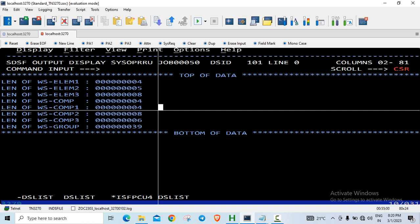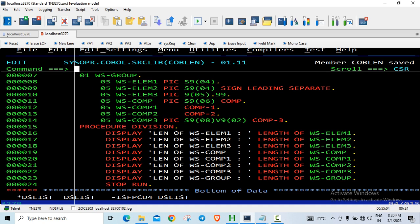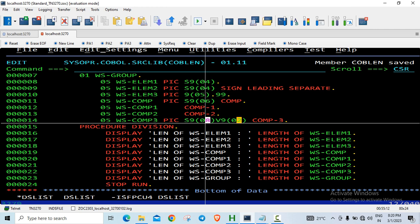I declared S9(8)V9(2) COMP-3. For COMP-3, you add all digits: 8 plus 2 is 10, then add 1 for the sign, giving 11, divided by 2 which comes to 5.5 - so half a byte is wasted. This happens with any COMP-3 data item with an even total digit count. Most installations use S9(7)V9(9) or similar odd totals, because an odd total gives you an additional half byte for storing the sign without waste.